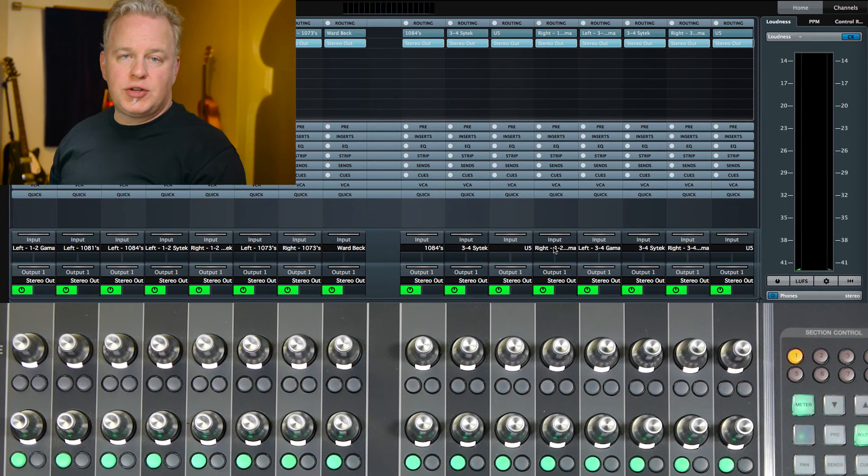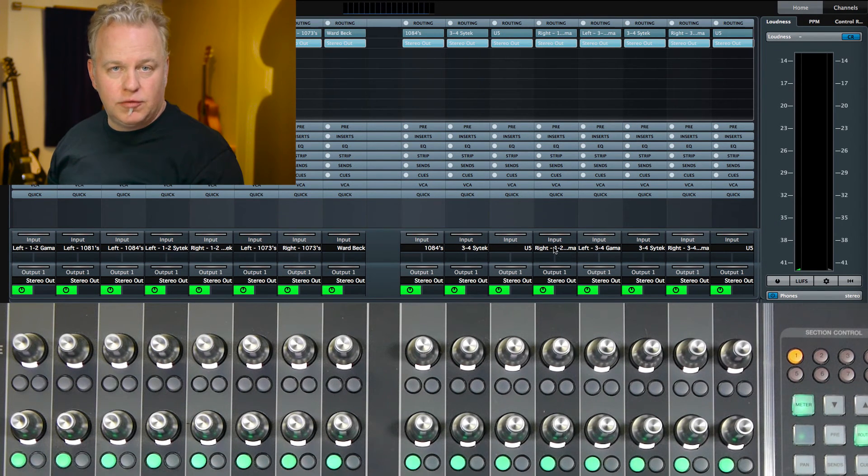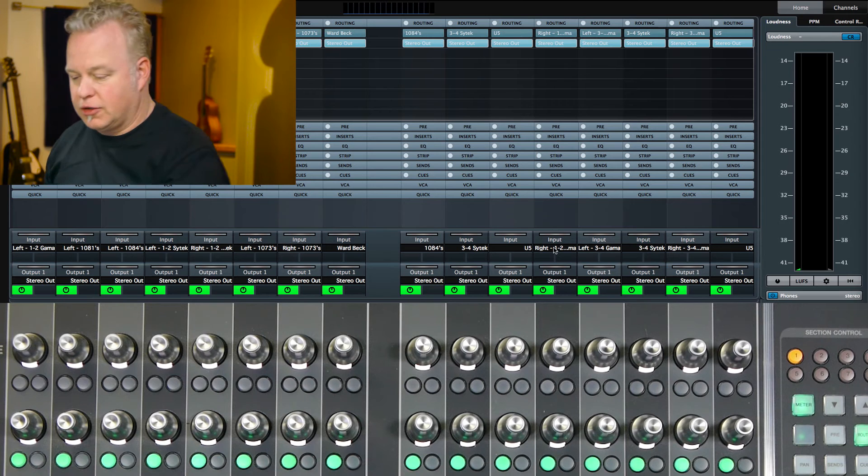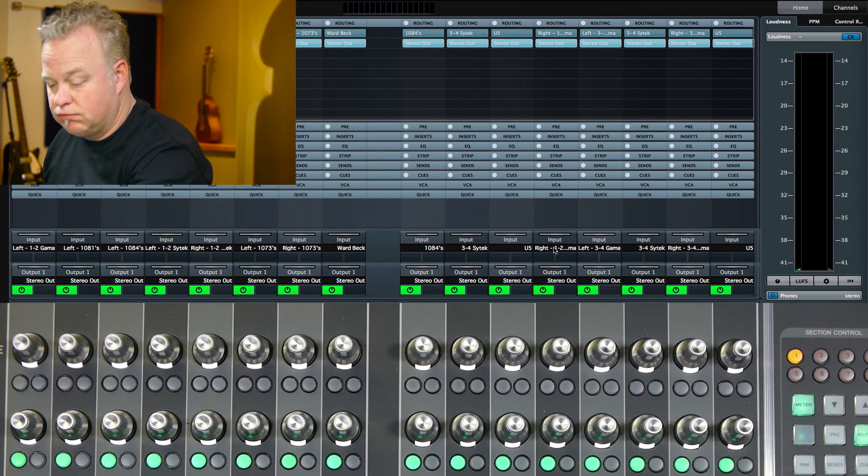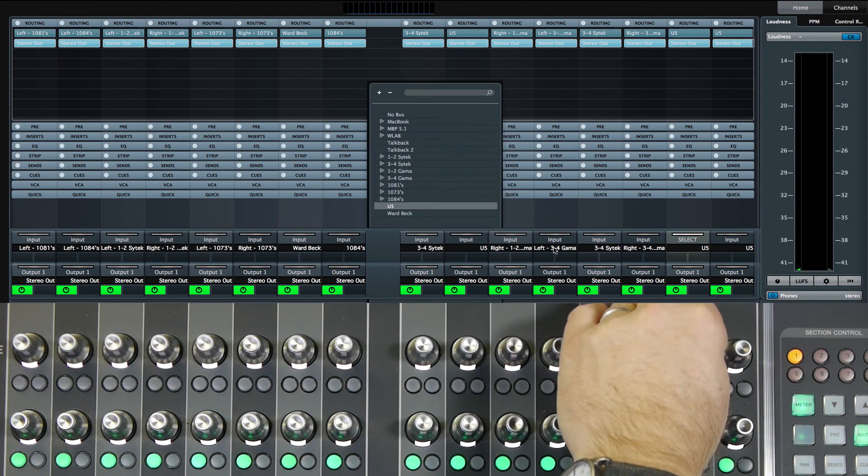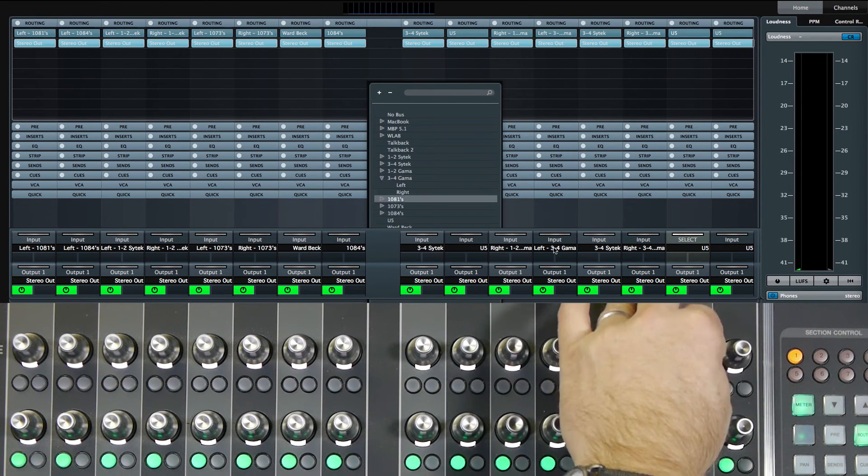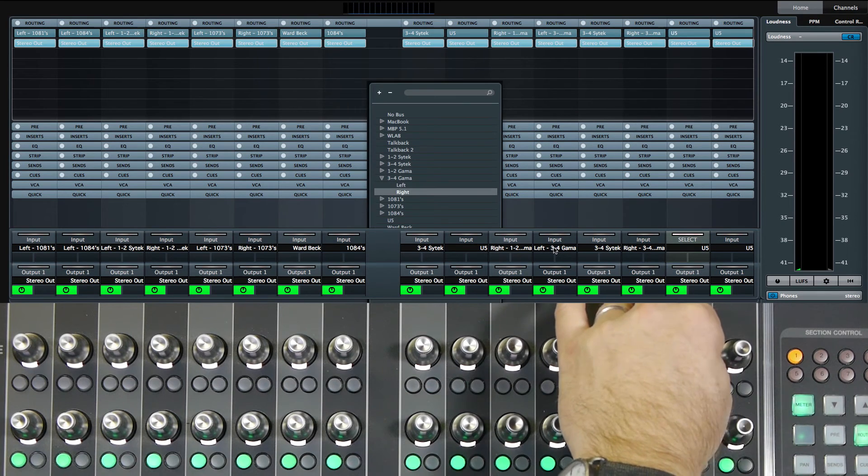For the spare channels, I'm going to connect them to the same mic preamp that the lead vocal is connected to, just for now. Not really sure what we're going to use those for, but it's always good to have some spares ready to go.